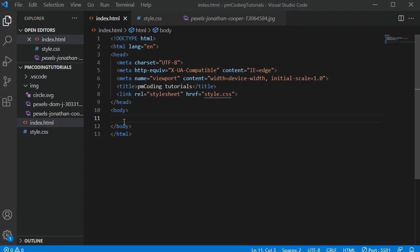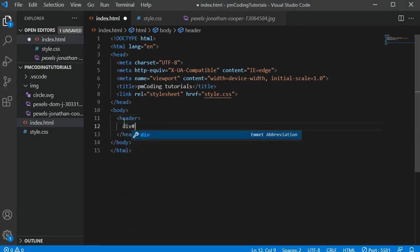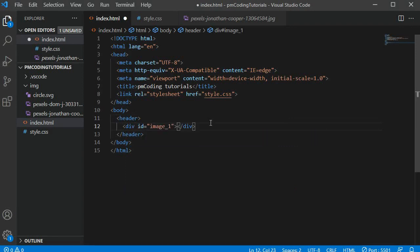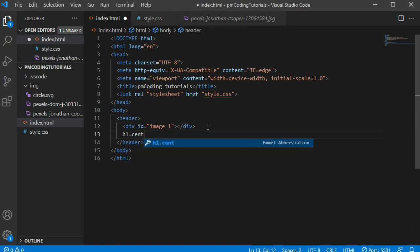Let's add the HTML markup. I am adding a header tag which will contain all the other elements for this project. The first element I am adding is a div with the id image_1. This will hold the image showing a crowd in central London waiting for the bus.